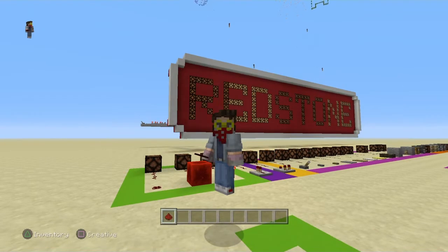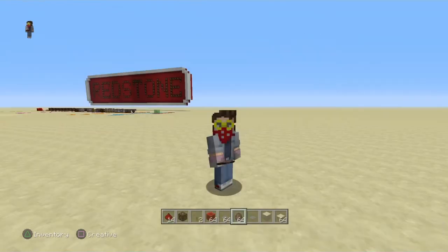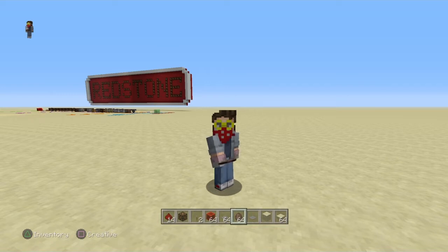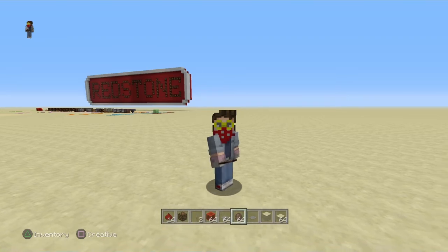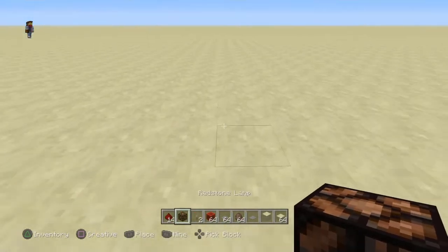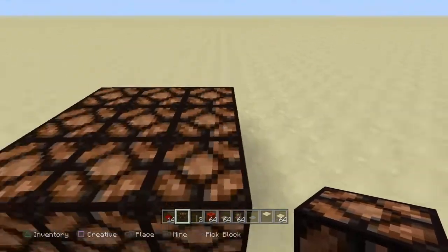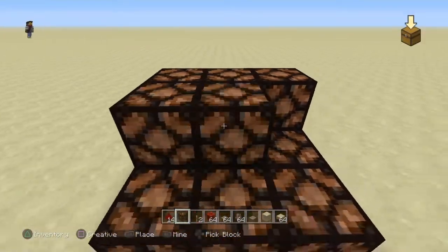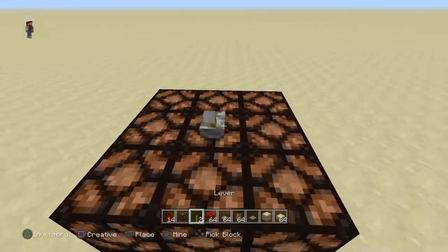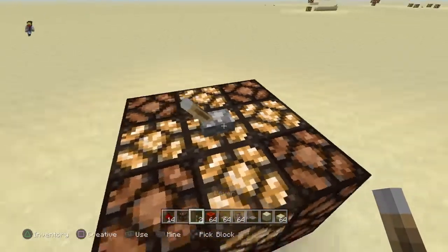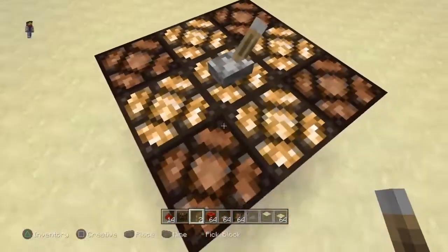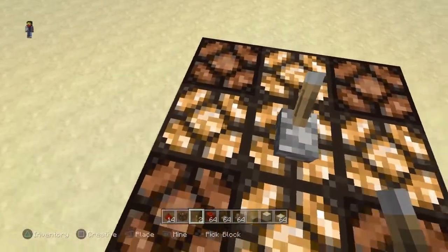Our first lesson before we get into redstone dust is where redstone power actually works and how it's provided. One quick way to visualize that is to take redstone lamps and put them in a formation like this. If I plop a lever up there, you can see the lever forms a cross of redstone power that goes off in directions like this.